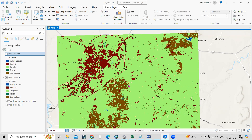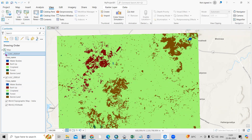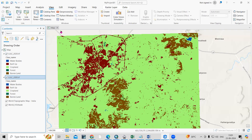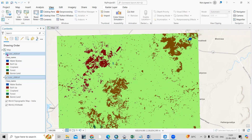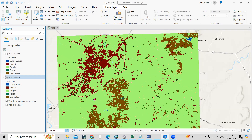Hello everyone, thank you for joining my tutorial. Today we'll see how we can use the Link Views tool. I have two maps — a LULC map for 2000 and 2022 — and I'm interested to compare them side by side. Right now they're overlapping one above the other, but I want to link them using the View Links tool.